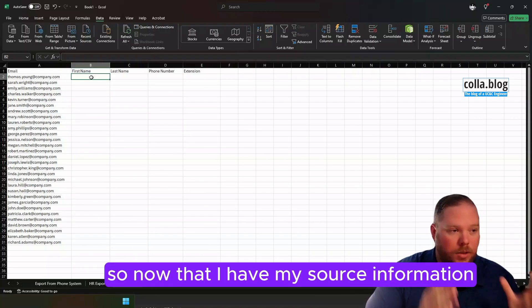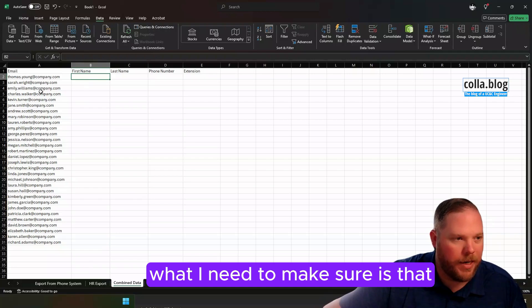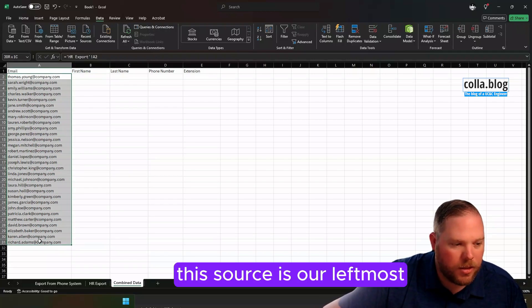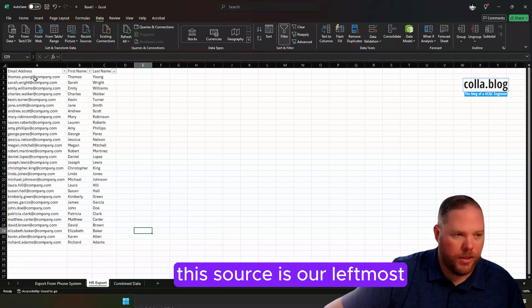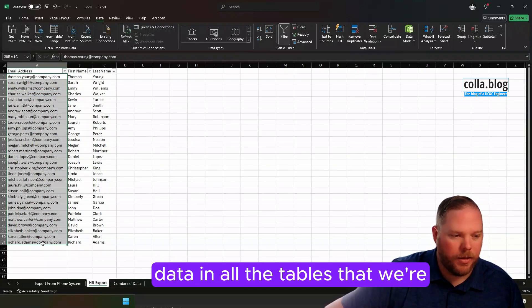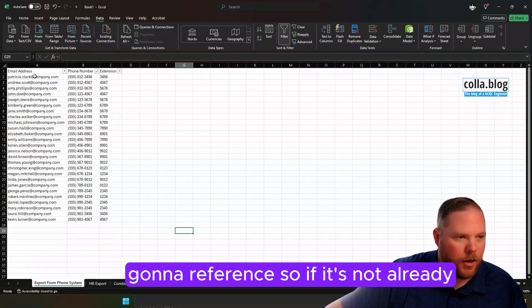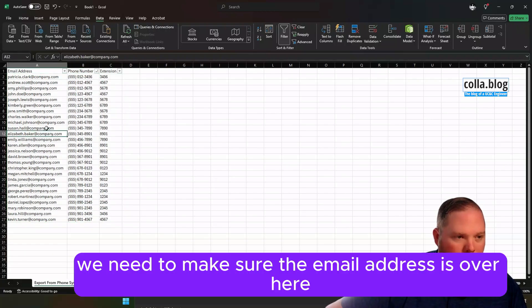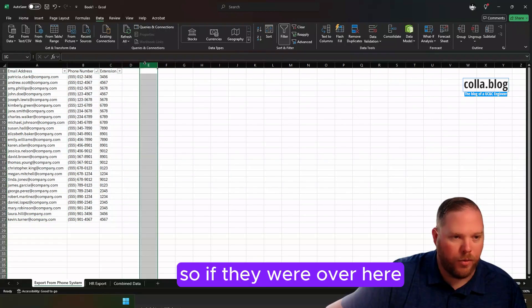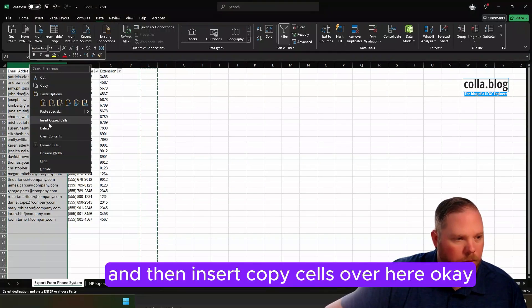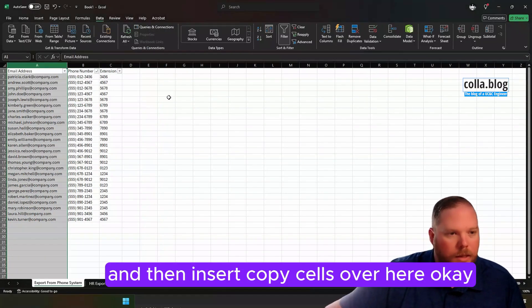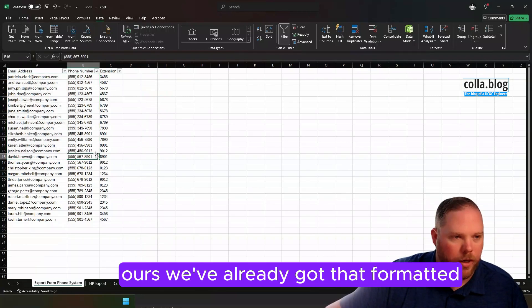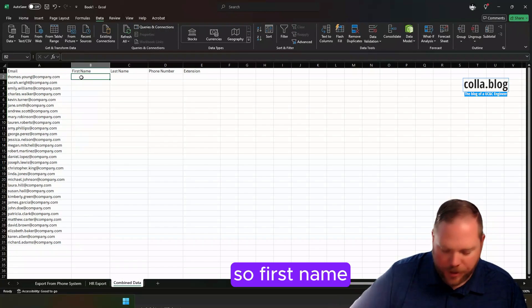Now that I have my source information, what I need to make sure is that this source is our leftmost data in all of the tables that we're going to reference. If it's not already, we need to make sure the email address is over here. If they were over here, we would need to copy and insert copy cells over here. Ours, we've already got that formatted.